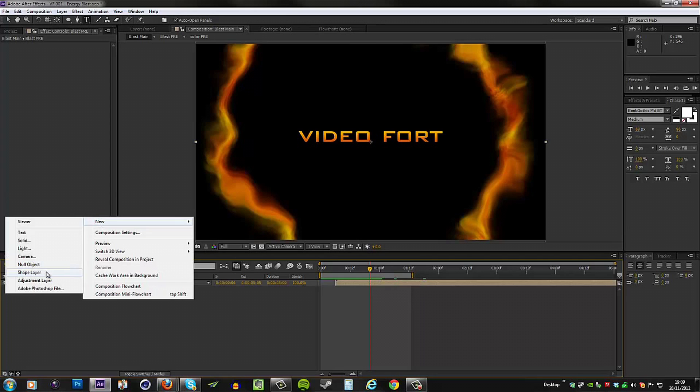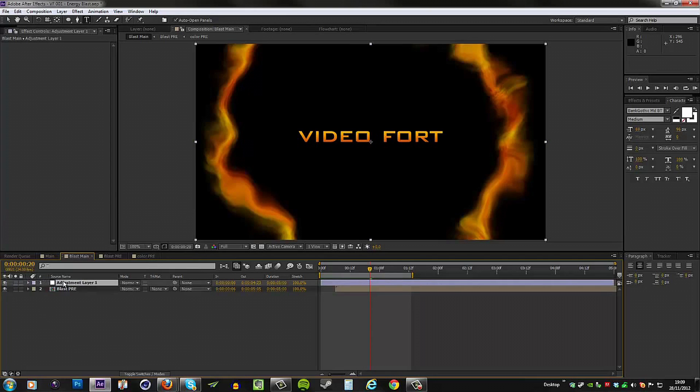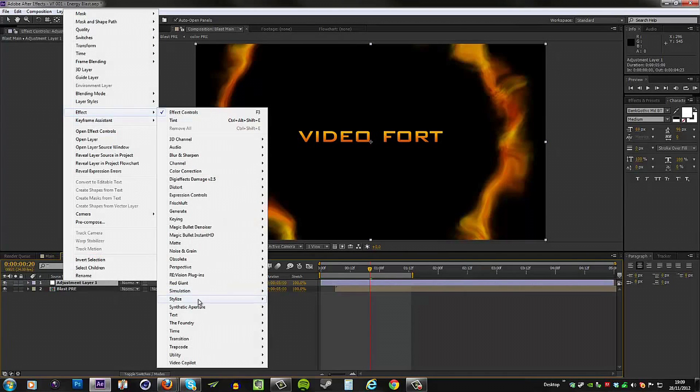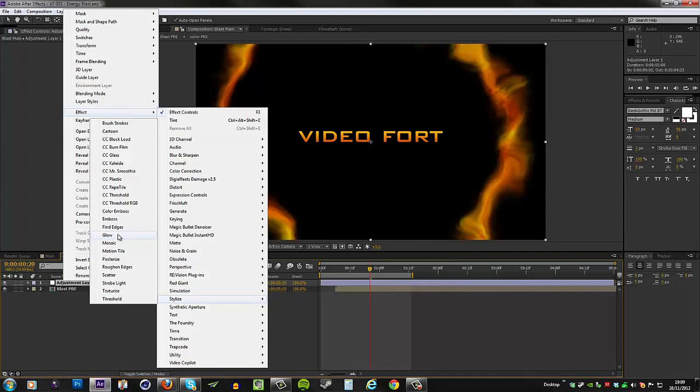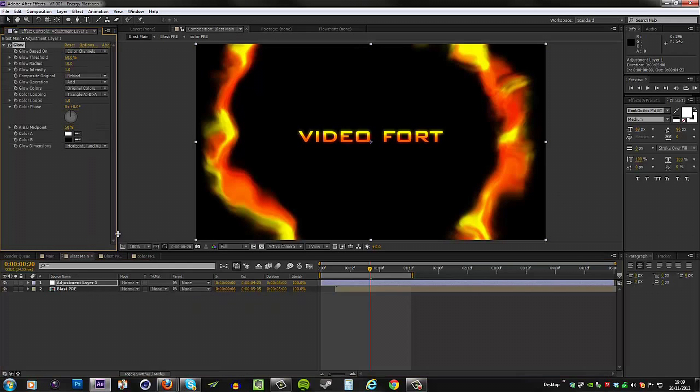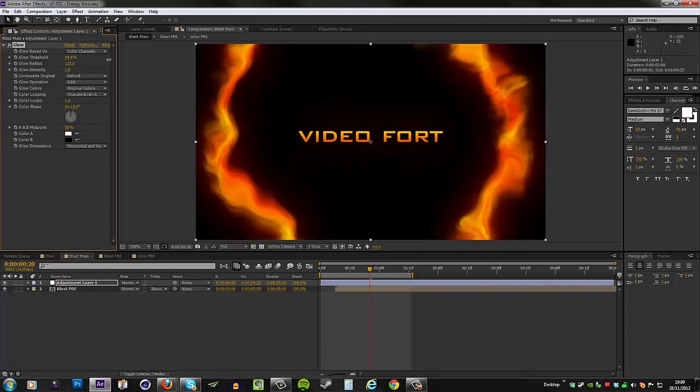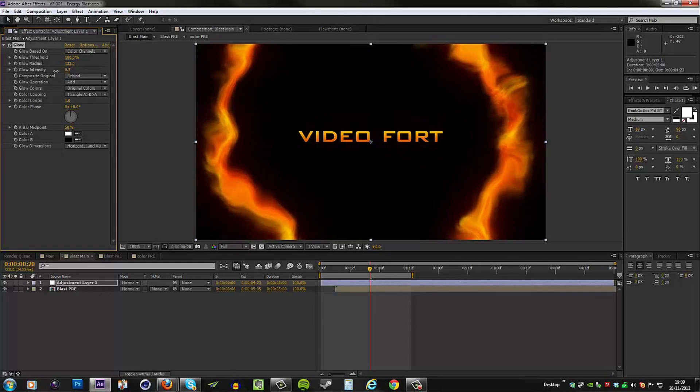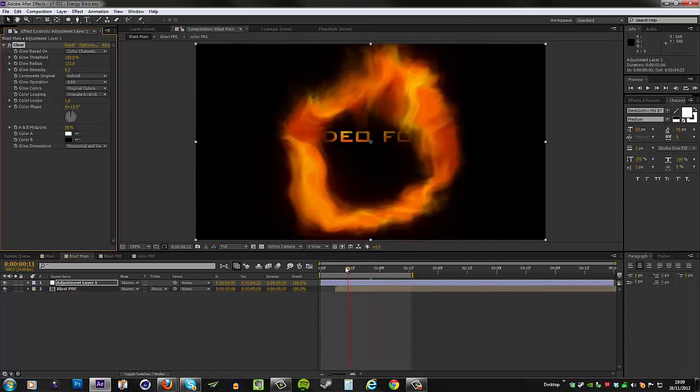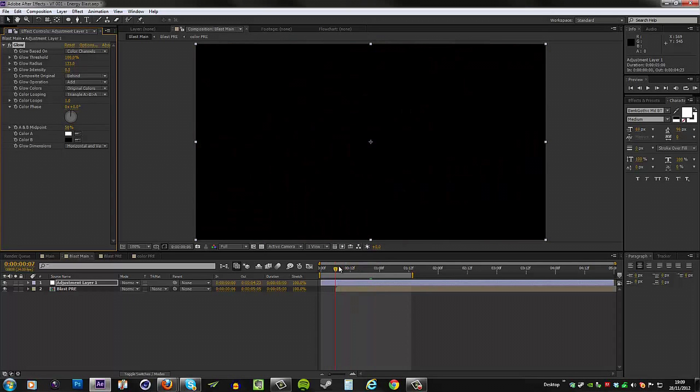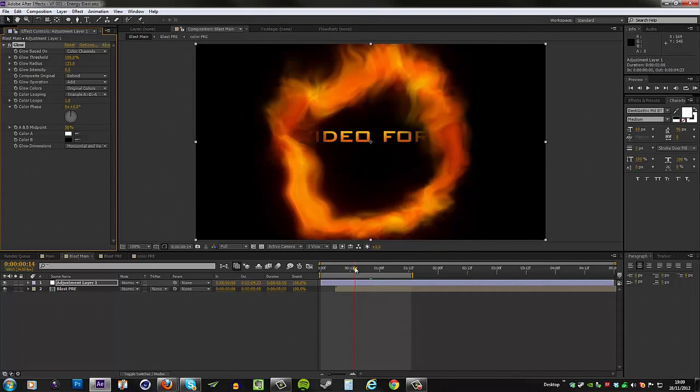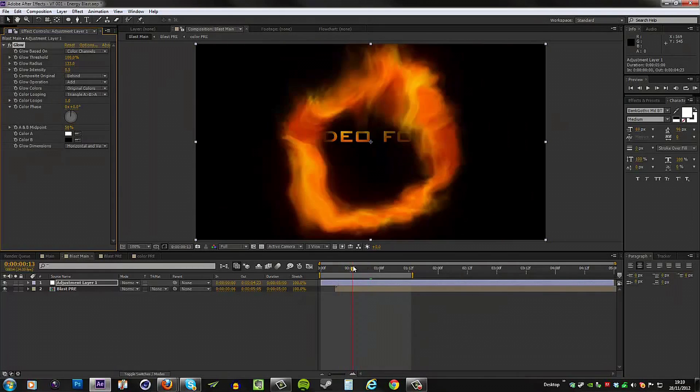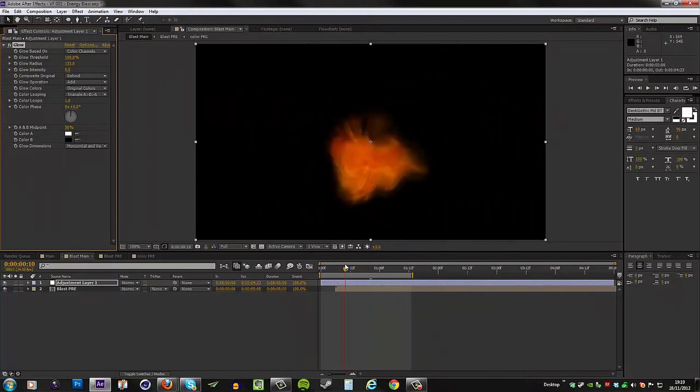I'm going to create a new adjustment layer, go to Effect, Stylize, and some Glow. I'm going to increase the radius and increase the threshold, and then lower the intensity. We don't want this to be too overpowering, and just like that we have our energy blast animation.